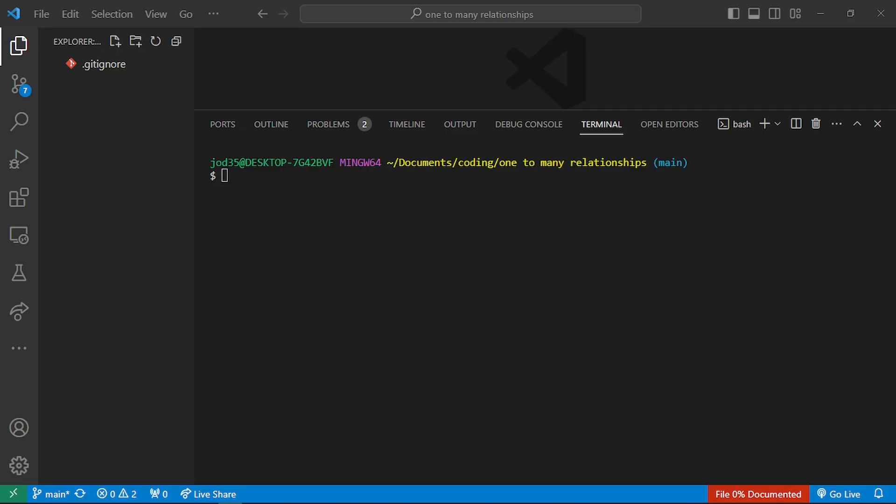What's up everyone, welcome to this video. Today we're going to look at how we can configure delete behavior in a one-to-many relationship using SQLAlchemy. This is going to be a video where I'll demonstrate how to use a one-to-many relationship to configure delete behavior between parent and child tables. Let's get started.